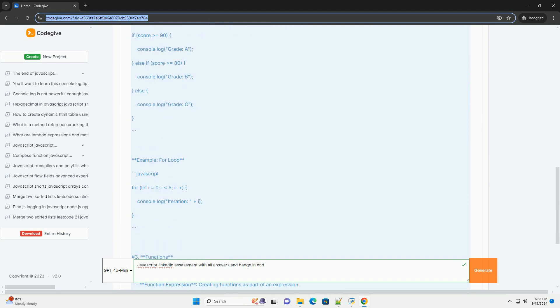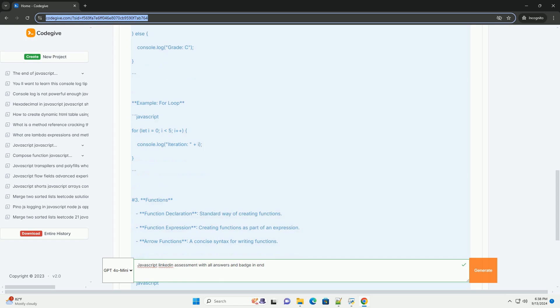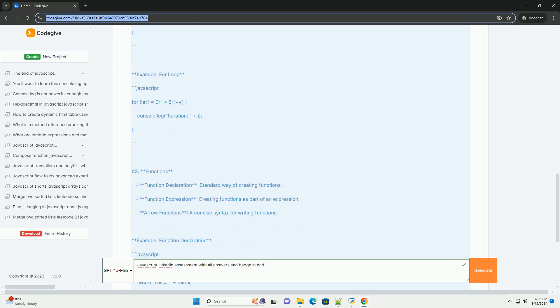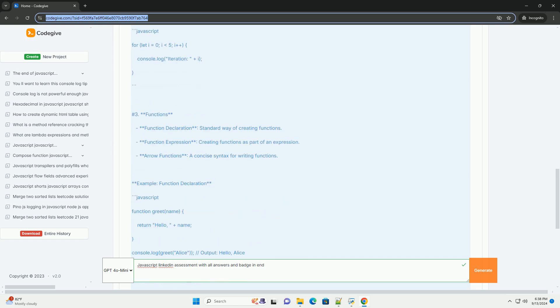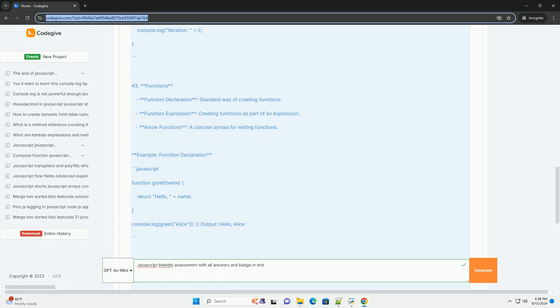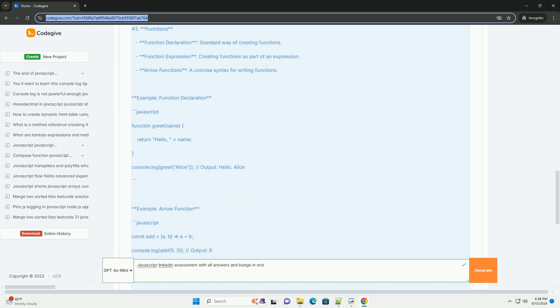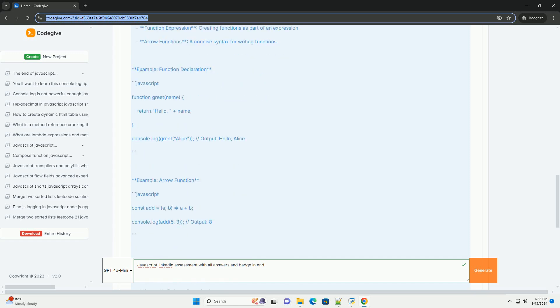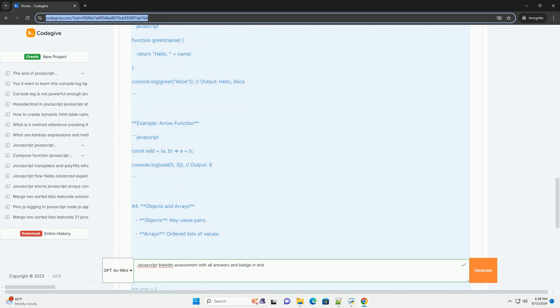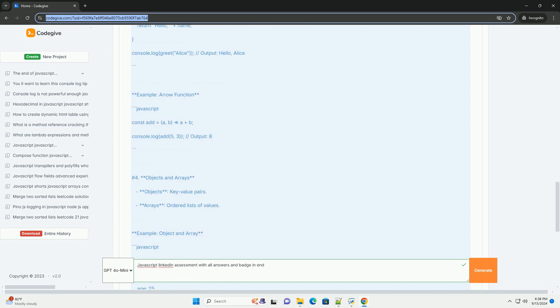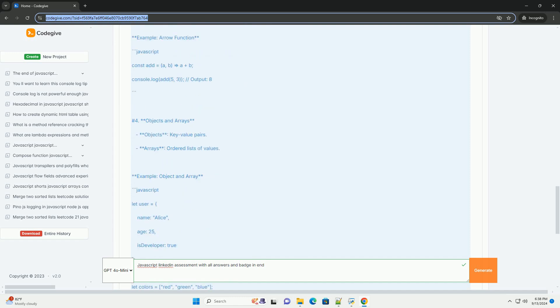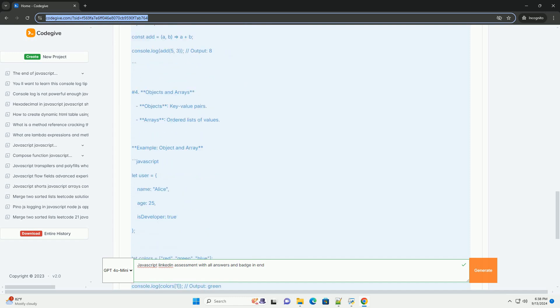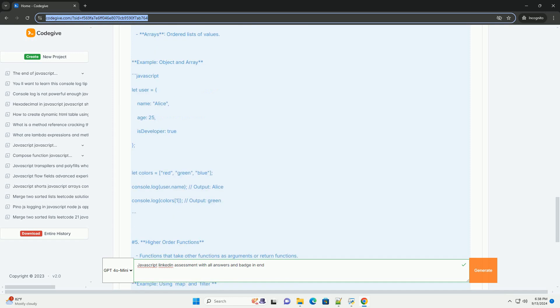The assessment is designed to gauge both theoretical knowledge and practical application of JavaScript in real-world scenarios. Candidates are required to demonstrate their understanding of core language features, as well as their ability to solve problems using efficient coding practices.